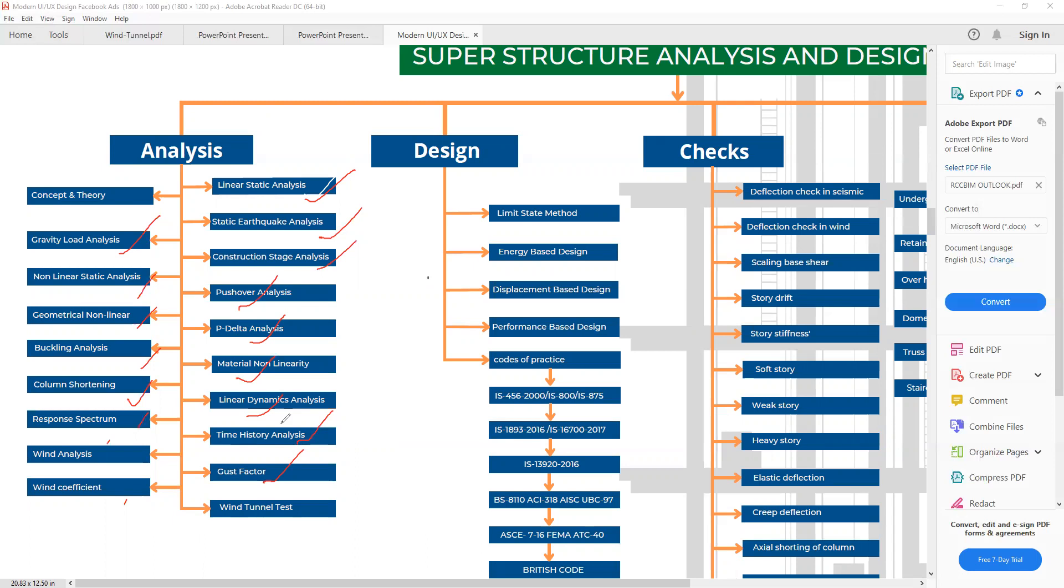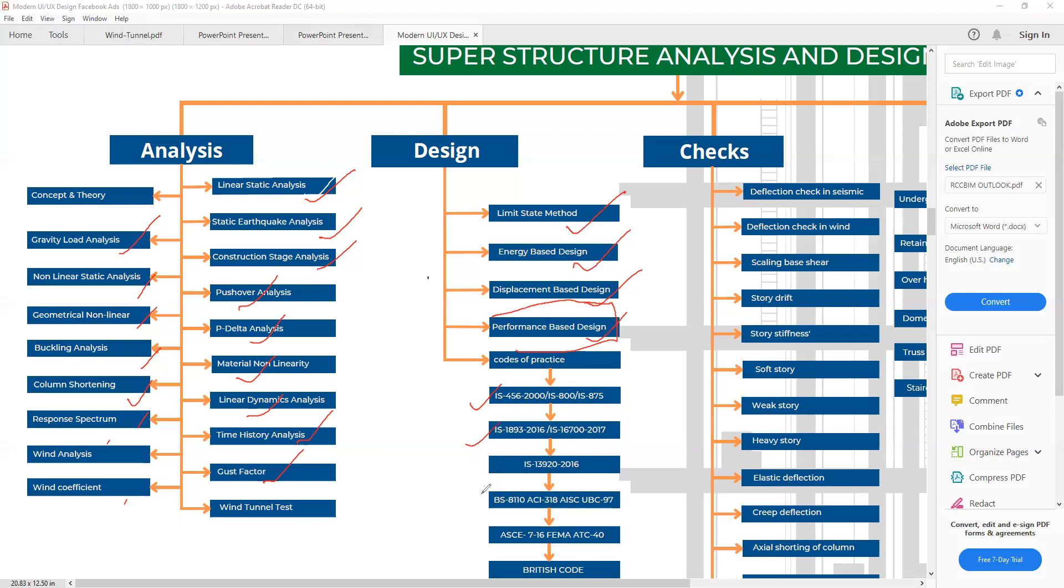Next we have design. Design should be taken on some methods, like we have limit state method, energy-based design, displacement-based design, and performance-based design, this PBD. We will later talk about in detail what is this PBD and how it is governing to our structure. The codes we are using: IS 456-2000, this is the recommended code, and for foreign type codes like British Standard, ACI, AISC, these are the codes we are going to use.